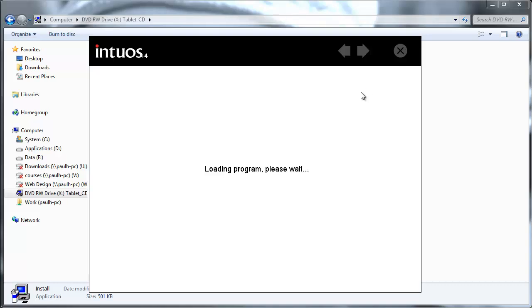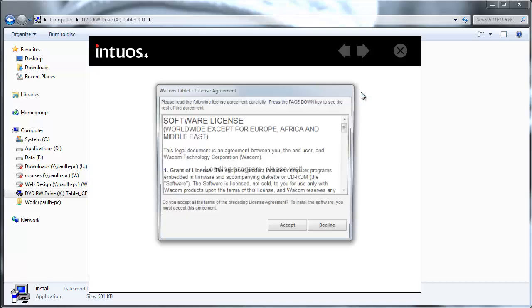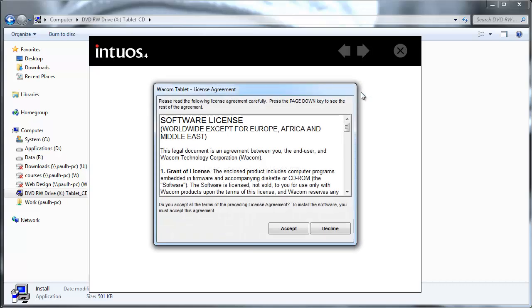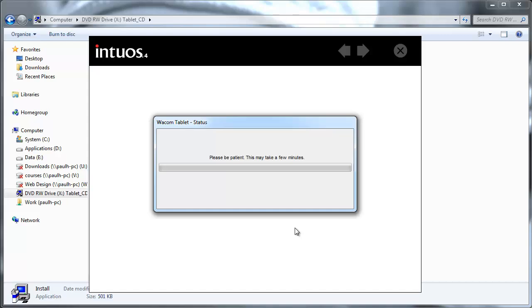So this is just loading the program now. And then any time shortly here we go the license agreement appears and go ahead and accept that. So the installation is going to carry out now it's going to take a few moments so I will see you on the other side of that.